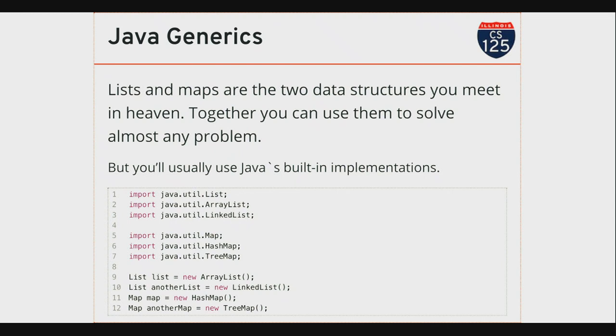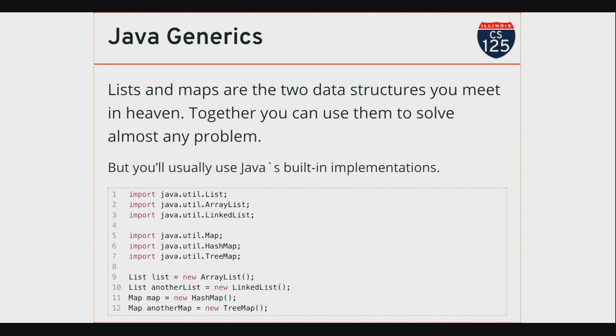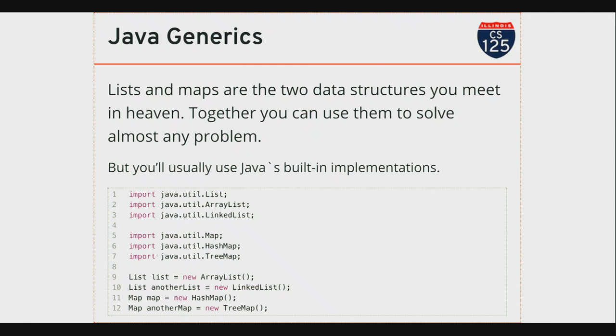Java generics is something that brings in some new syntax and really fundamentally brings in a new idea about how to write computer programs. This idea of being able to write a class that works on a wide variety of other classes but still allows us to provide the type safety that we want as part of the Java language. And this is an idea that you see in other languages, not always the same, sometimes a little bit different. But when you guys get to 225 and start looking at templates, you're gonna see something that looks pretty familiar.